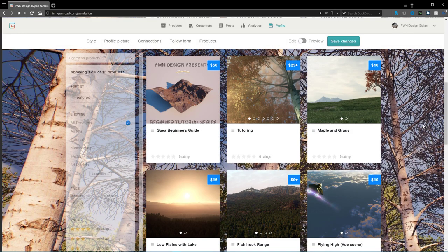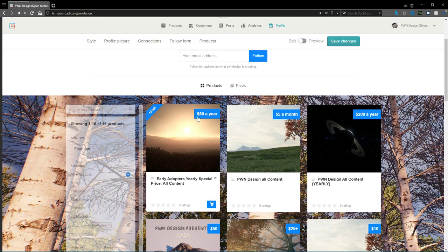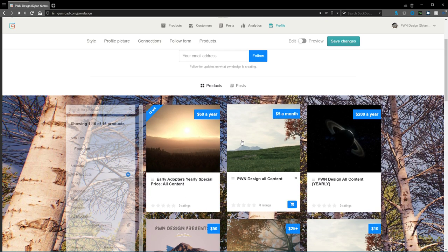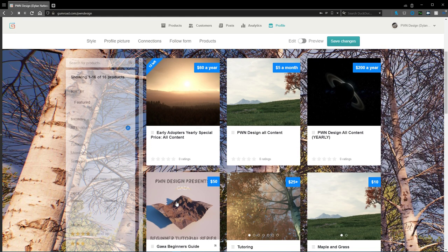But something else that's additional to that is even though you can get this as a standalone product, anybody who subscribes to the monthly or yearly versions of my PWN Design all content will gain access to these videos, and as long as you are a member you'll have access to these videos.